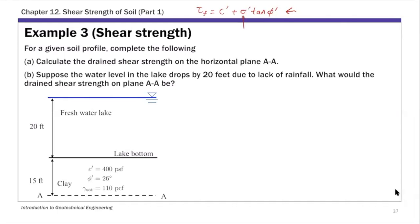For this example, there are two parts. For Part A, we're going to calculate the drained shear strength. This basically means we're going to use the effective stress parameters C prime and phi prime to calculate shear strength on the horizontal plane AA — that's this plane here.